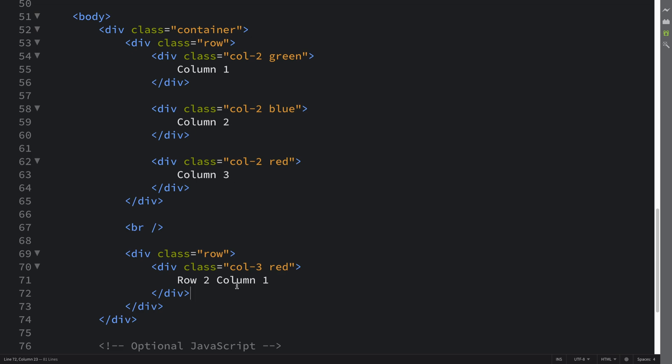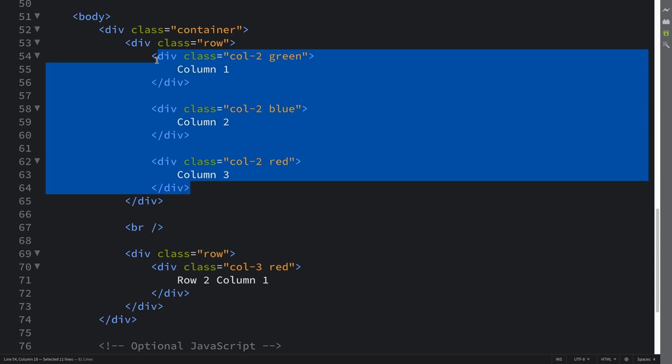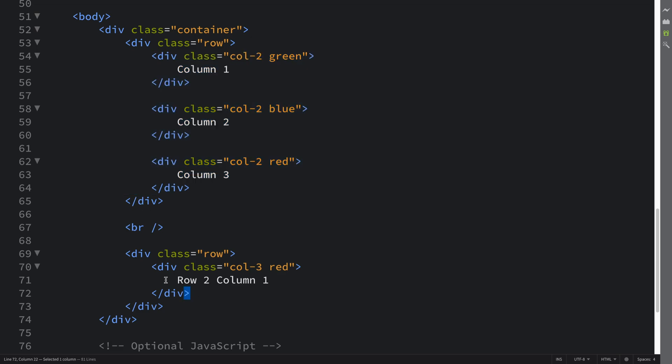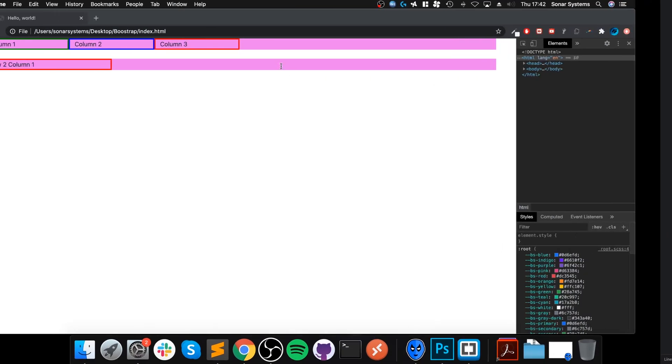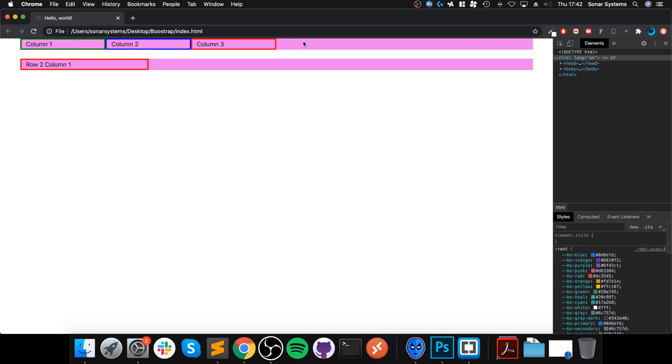But also, if you notice, this is two, four, six, so this takes up a total of six column spaces and there's twelve in any single line, whereas this is three. So this isn't continuing off from here - this goes on to a whole other, not just line, a whole other row.